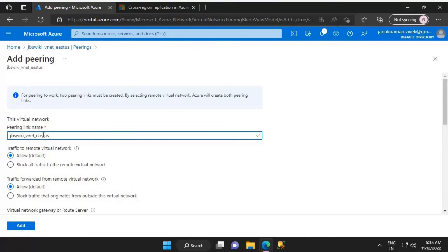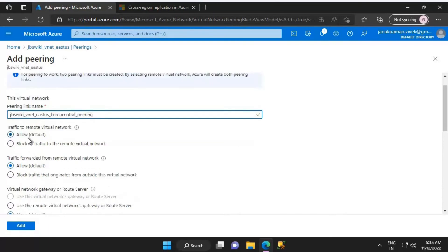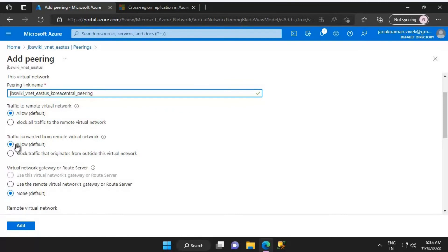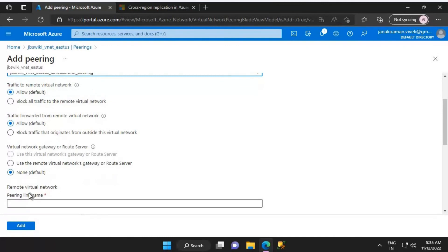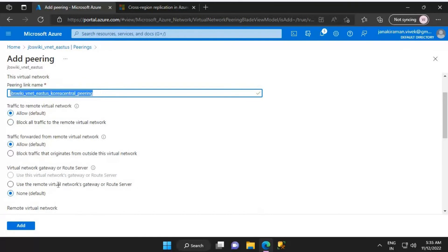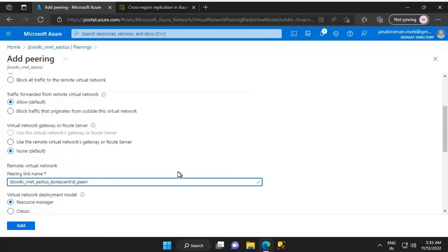We need to give a name, so I will name this peering link as jbs_wiki_vnet_east_us_korea_central_peering. Traffic to the remote virtual network will be allowed, traffic forwarded from the remote virtual network will also be allowed, and the virtual network gateway will be set to None. For the remote virtual network peering link name, I'll give it as jbs_wiki_vnet_east_us_korea_central_pr. The virtual network deployment model will be Resource Manager.